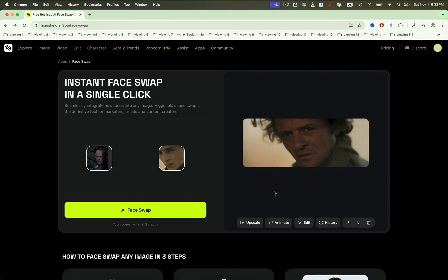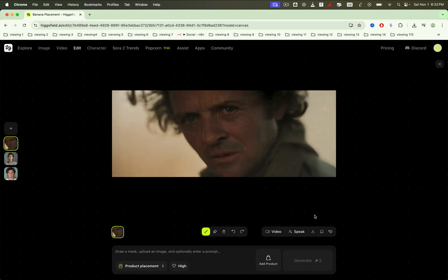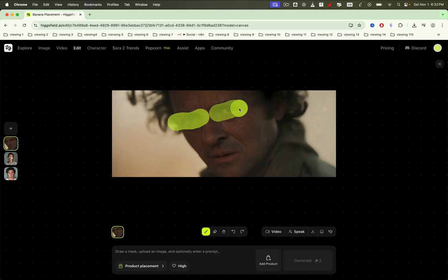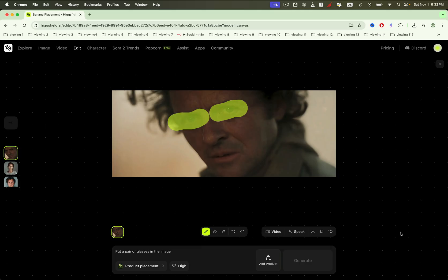Next, Selective Edits. Draw a mask over the area you want to change, add a prompt, and generate. It's precise and fast. It also takes a bit of time to generate four versions of the output image, so feel free to try it on your own.